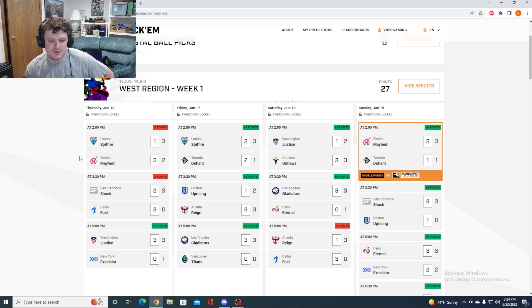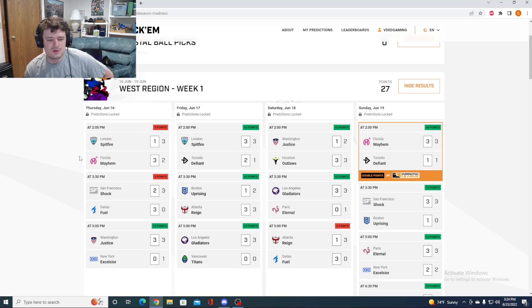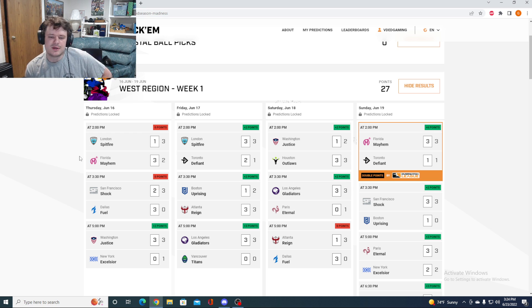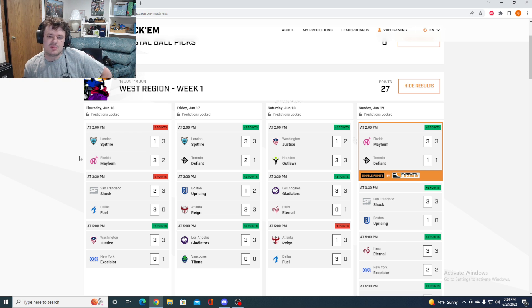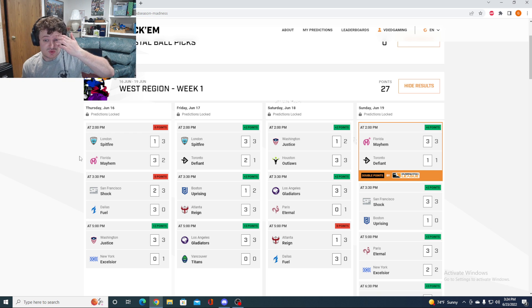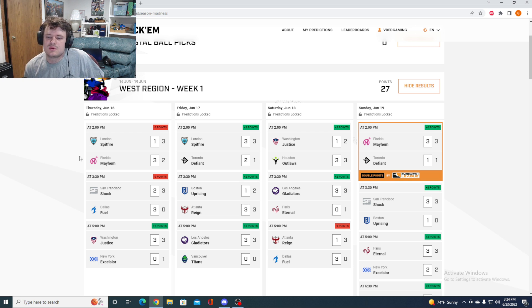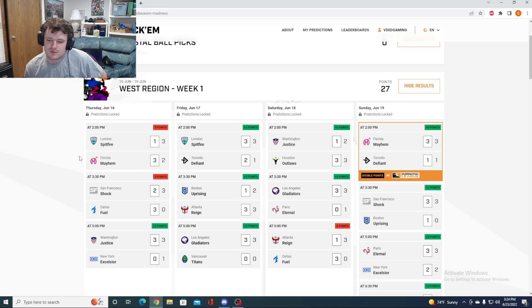It was off on those, but then we got on a bit of a roll, getting Washington correct, and then London, Boston. Gladiators we got plus three. And going forward, we got Atlanta wrong. Atlanta again dominated Dallas.